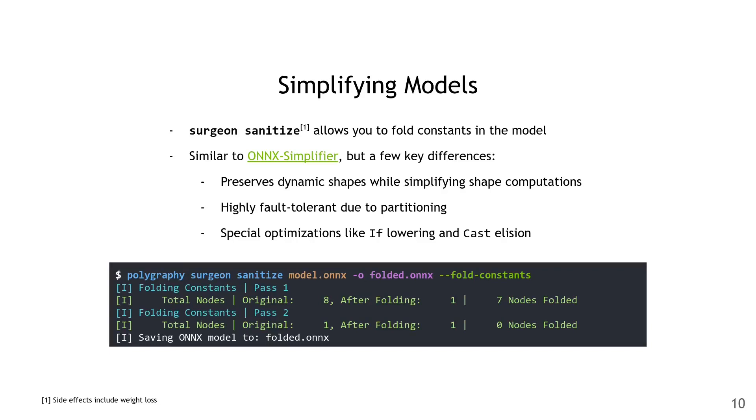Here's a quick usage example. You do polygraphy surgeon sanitize, you give it the model, which is model.onnx in our case. You give it an output path, which we're using folded.onnx, and finally set the fold constants flag.